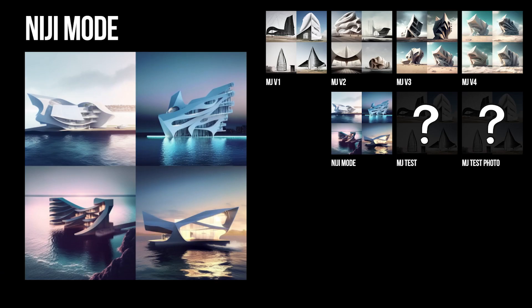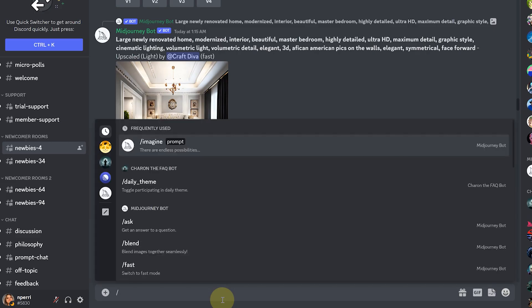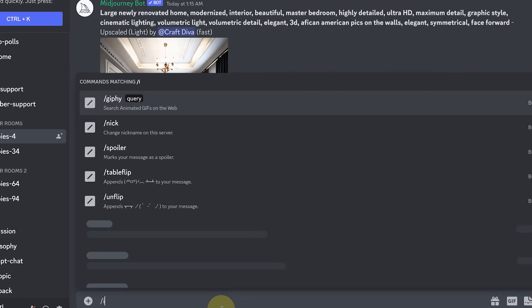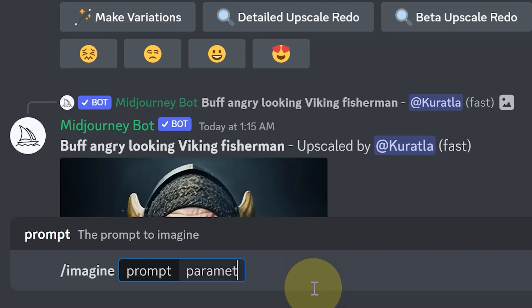Niji mode is another method — it's a collaboration between Midjourney and Spellbrush, so it's more of an anime, illustrative kind of style. I personally recommend staying within type three and type four, as it goes through the most iterations and produces really high quality results. To start image generation, all you have to do is do a backslash 'imagine' and type in your prompt.